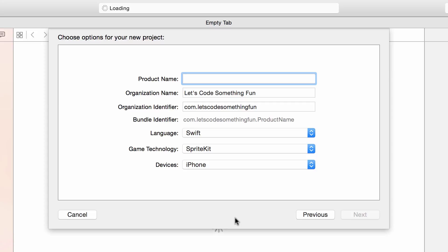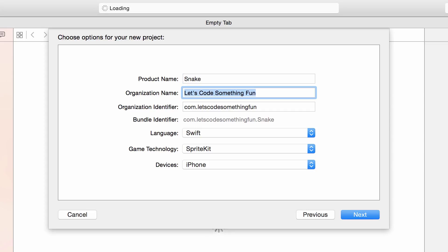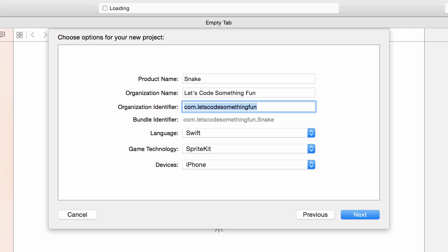Here you have some options. First, the product name is basically what the app name is going to be, so for us we'll put in snake. Next, the organization name refers to who created this app—you can put your own name or a company name. The organization identifier is similar and it's something to identify your organization by. If you think of the organization name as the author, you can think of the organization identifier as like a signature. Typically people will use a reverse dot com notation, which is just com dot your name or company name.